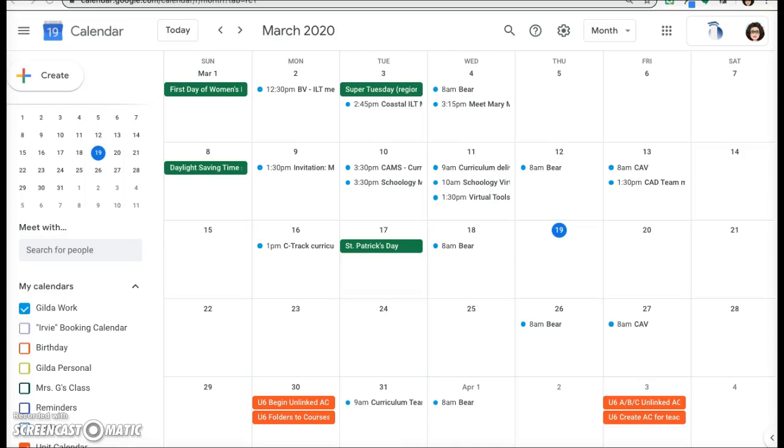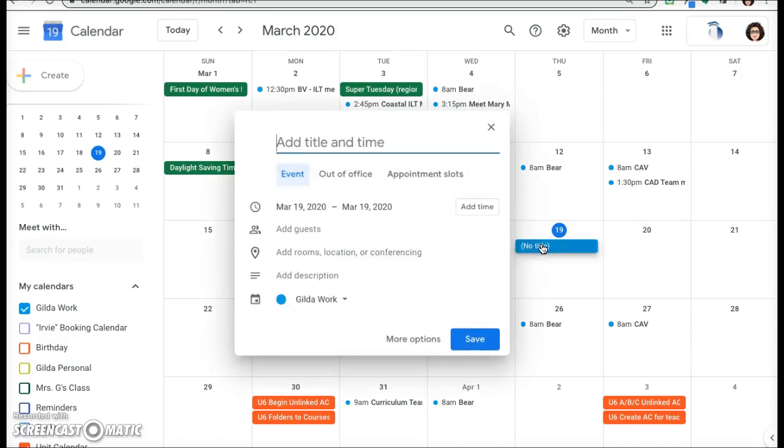This video will demonstrate how to record a Google Hangouts session. Create a calendar event, add your time and date.